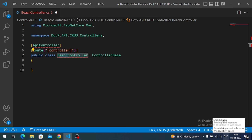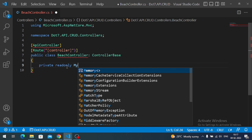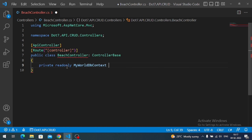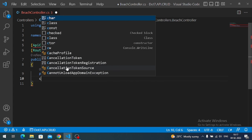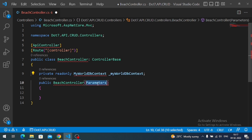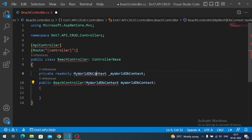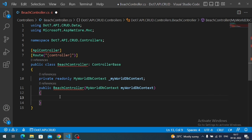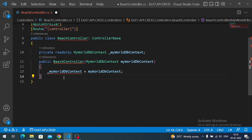As a first step, let's inject our DbContext into the constructor of our controller. We declare a private readonly context field, import the namespace, and assign it in the constructor.